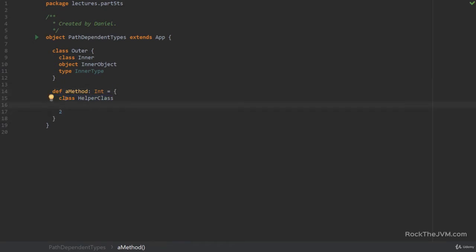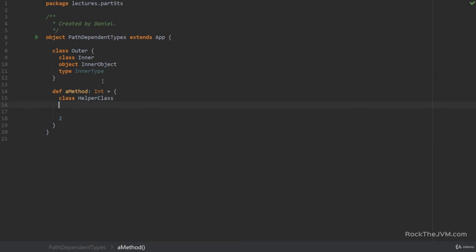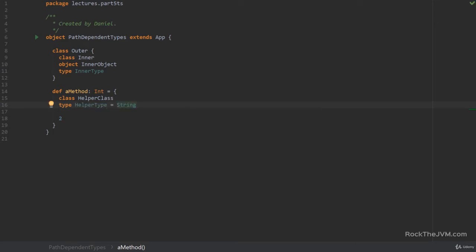You can basically define classes or objects anywhere but the exception is types because in anywhere other than classes and traits you can only define types as aliases. So for example if you write something like helper type the compiler expects you to write an alias. So say for example it's string. So this was simple enough.